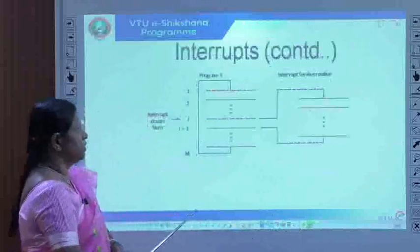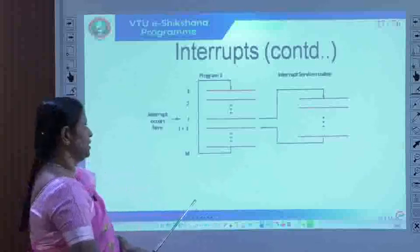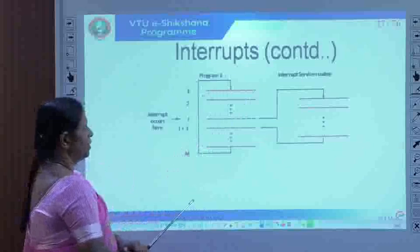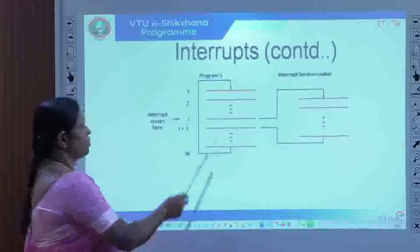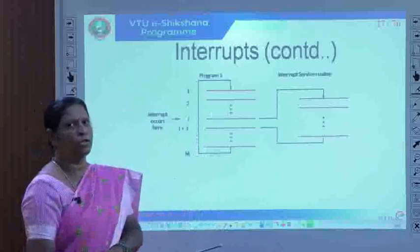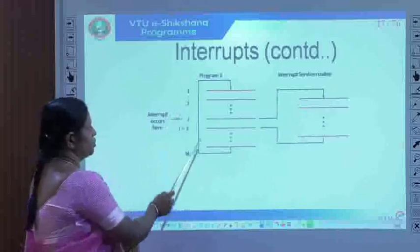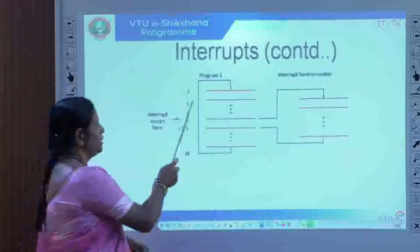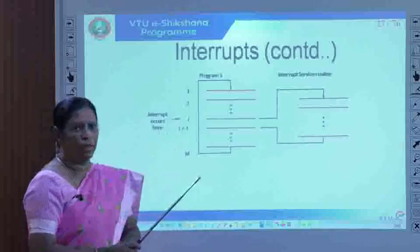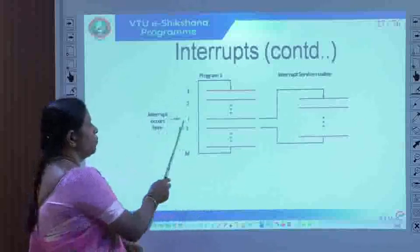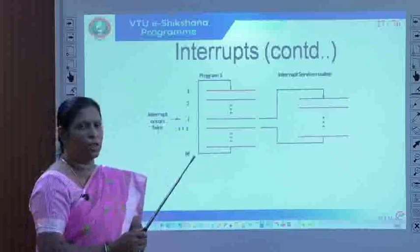Let us consider an example with two routines to understand the concept of interrupts. Consider program one being executed alongside an interrupt service routine. The processor begins sequential execution at instruction one. When instruction i is being executed and an interrupt occurs — that is, the processor receives an interrupt from the interrupting I/O device — the following steps take place.